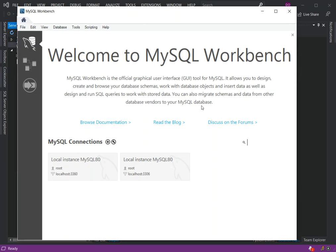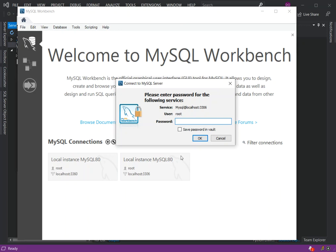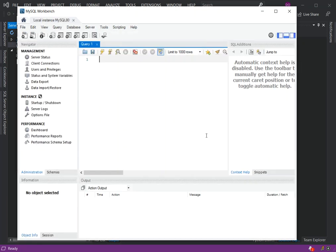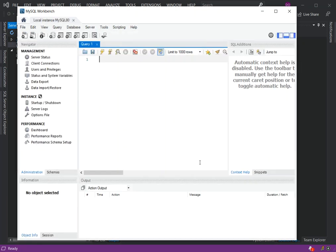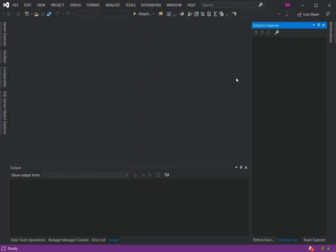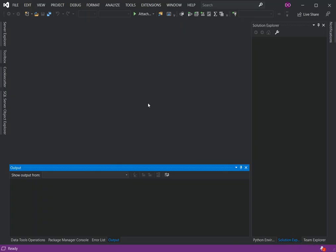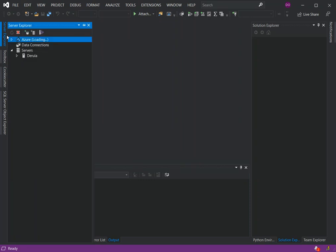You can also migrate schemas and data from other database vendors to MySQL database. As you can see, let's open one of the connections. We've got the database connected here. All I'm going to do is I've got Visual Studio open here. I'm going to close it and reopen it.